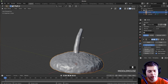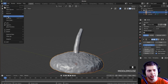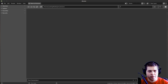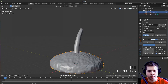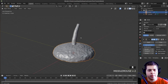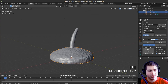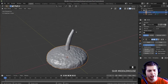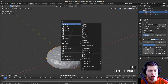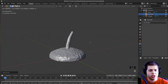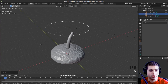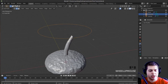Let's save our project by pressing Ctrl+S. Now I'm going to create the mushroom umbrella — the big area of the mushroom. So I'll press Shift+A and add a circle. I'll press G and Z to pull the circle up, scale it out a bit, then tab into edit mode. I'll press F to fill that face.